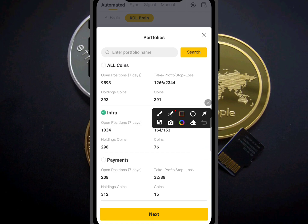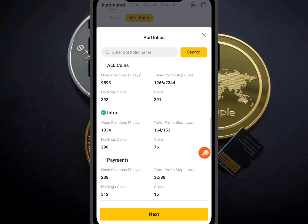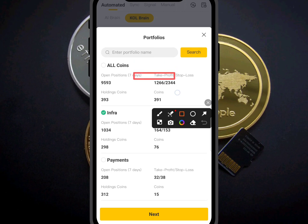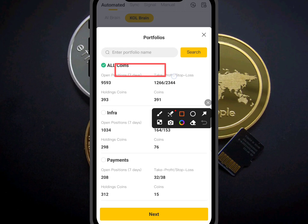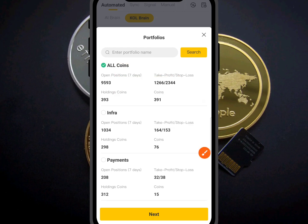We have different categories you can choose from: all coins, infra, payments, and different strategy tokens. The one I want to go for here is the All Coin category — that one is very important.